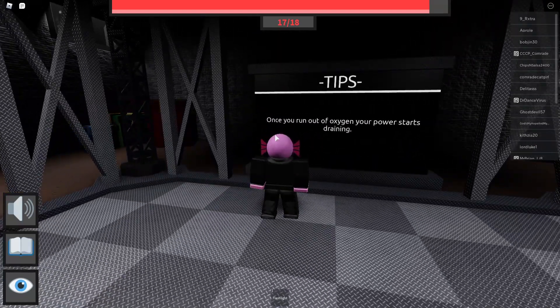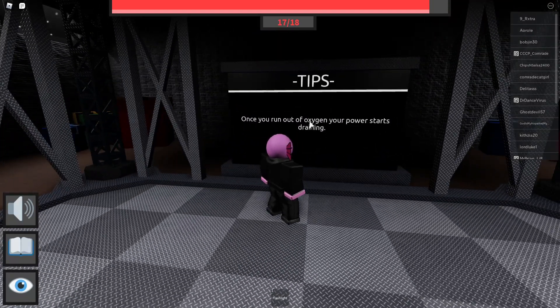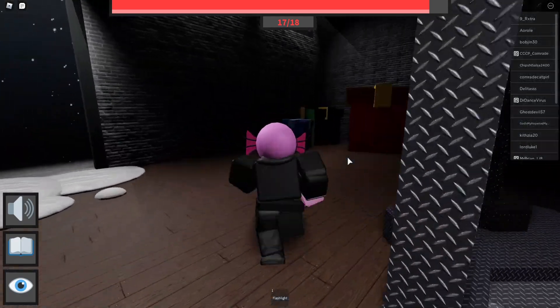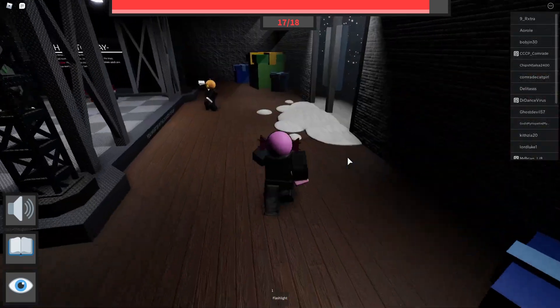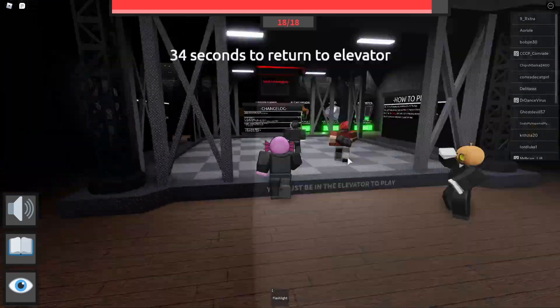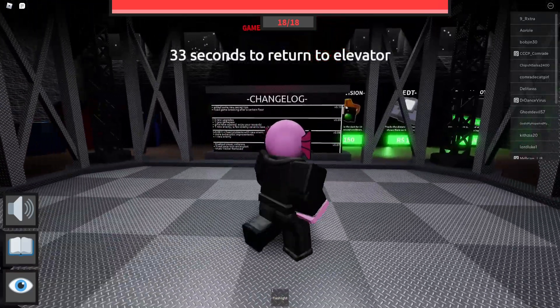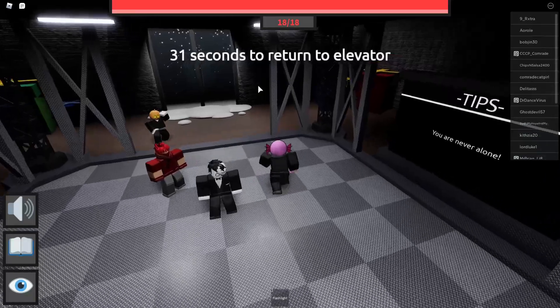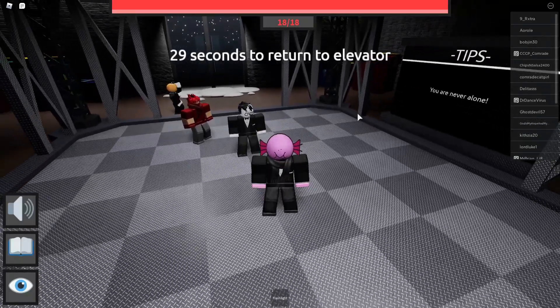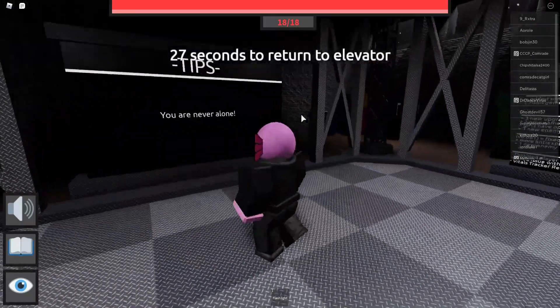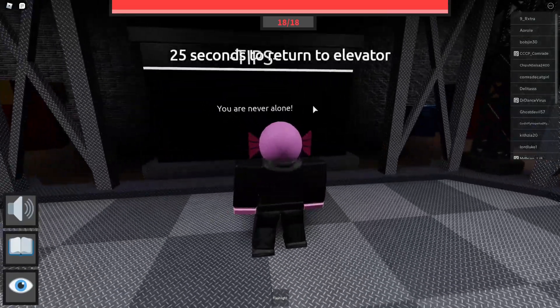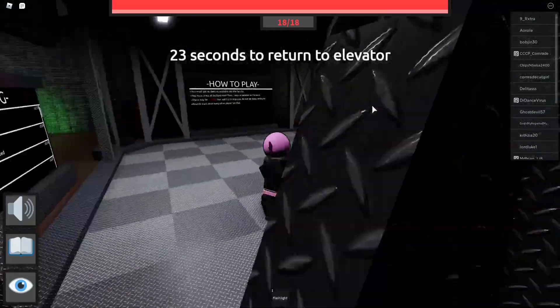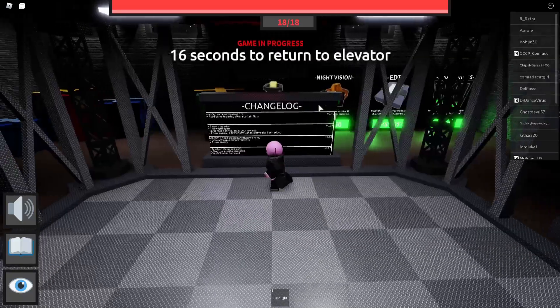Tips: once you run out of oxygen, your power starts draining. Okay. I don't see anything else to do here, honestly, other than waiting. Thirty-two seconds to return to the elevator. Wait, hold on, we can go back to the elevator? We can get like a revive or something? Because if so, that's pretty cool. Tips: you are never alone. Thanks, Mr. Ominous Tipboard, very helpful.